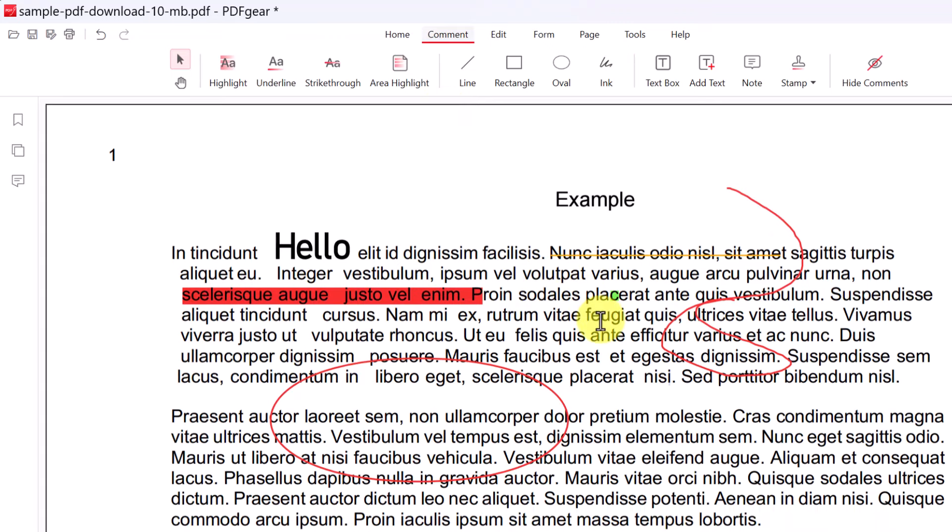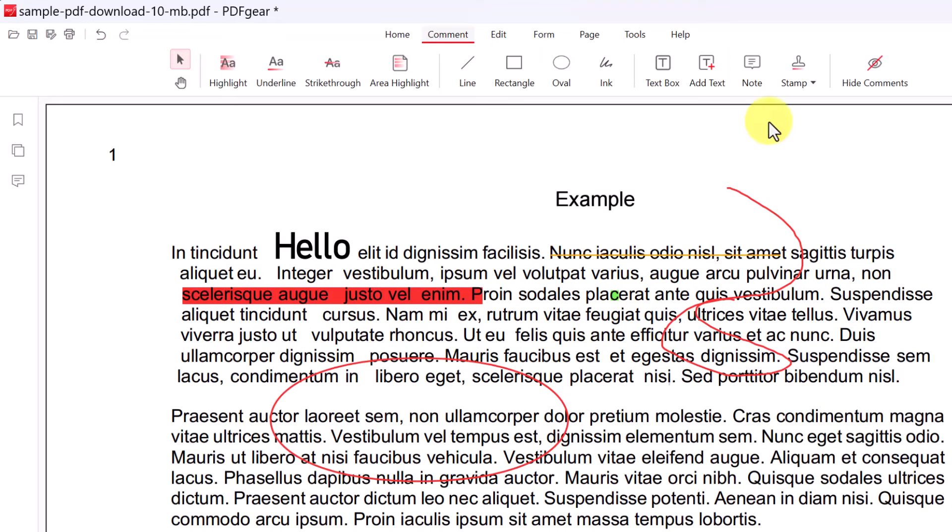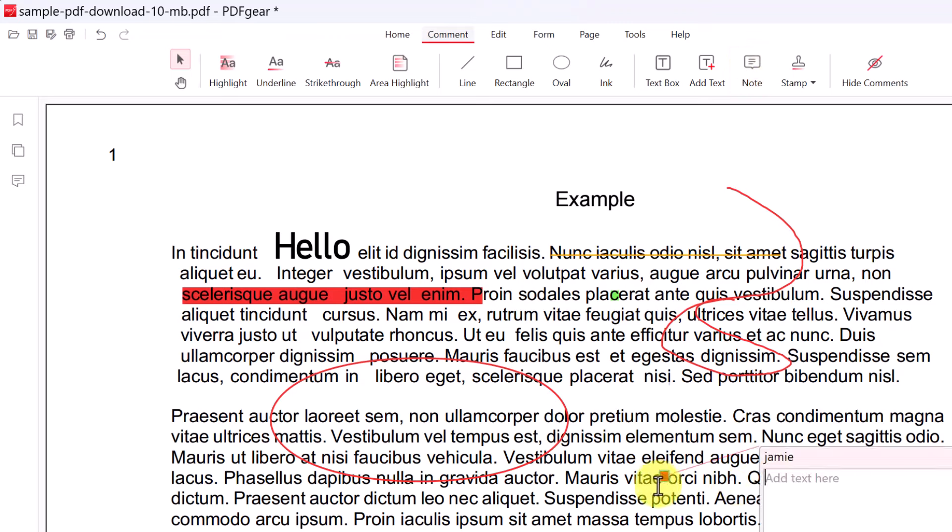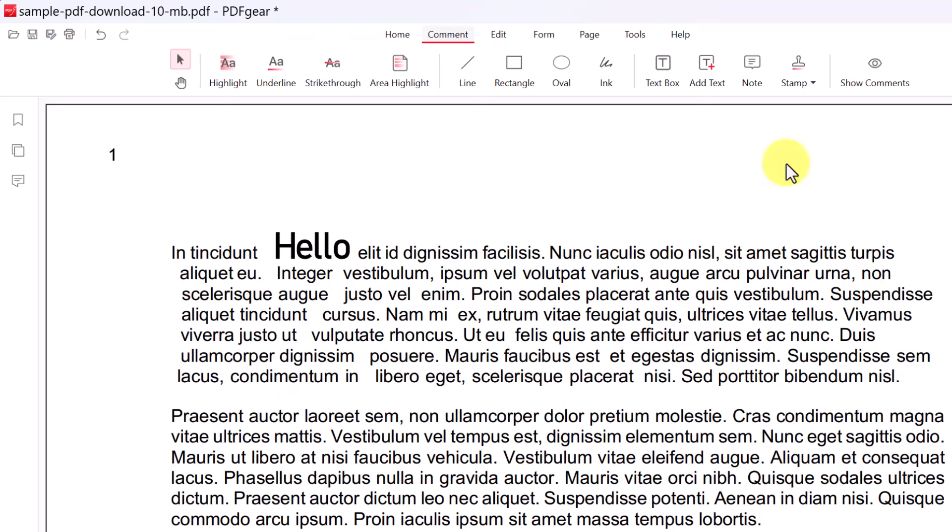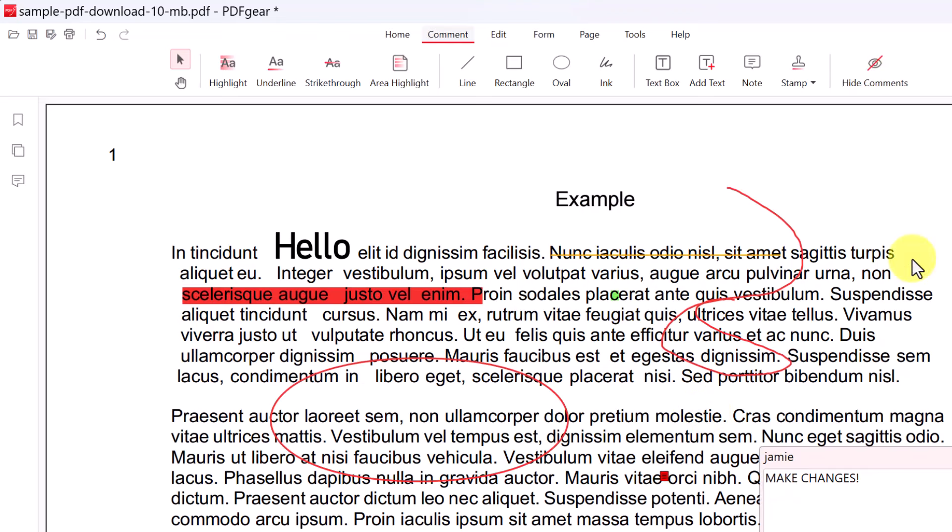Then we can also add notes. So notes are kind of an important thing as you're editing, especially with other people. If I go to notes, I could go ahead and pick a certain area. Now, as soon as I click on it, I can add a note. So I could say, make changes in here and I can click off of it. If I don't want to see any of the comments, if I go up top here and hide comments, all these different markups are gone. So it doesn't look all messy, but I can turn it back on to see all the different markups that are on here.